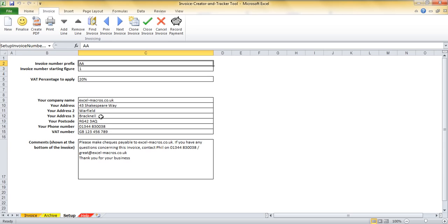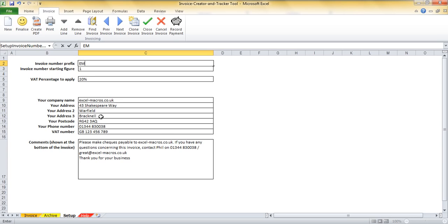The first thing is around the invoice number and how it's generated. An invoice number starts with a prefix and then contains a number that gets gradually incremented for every invoice you create. I want to call my invoices, start them with the letters EM for excel-macros, so I'm going to change this to EM and start my number from number one.